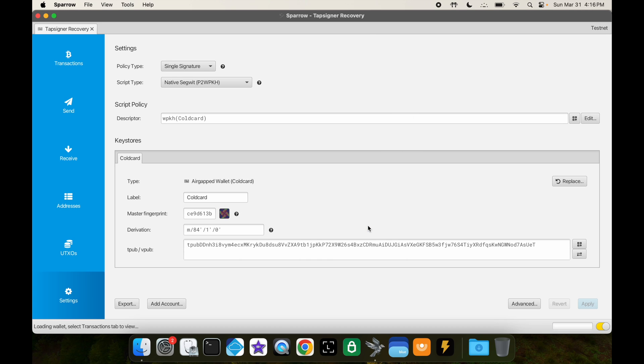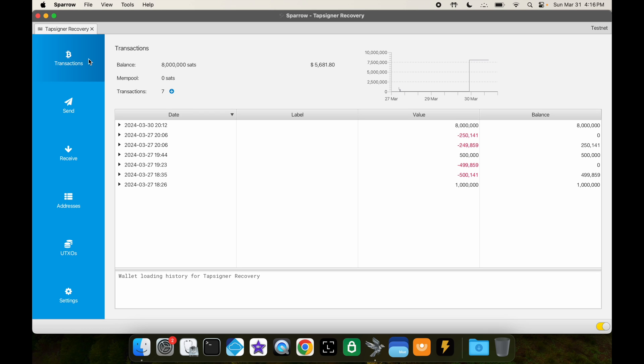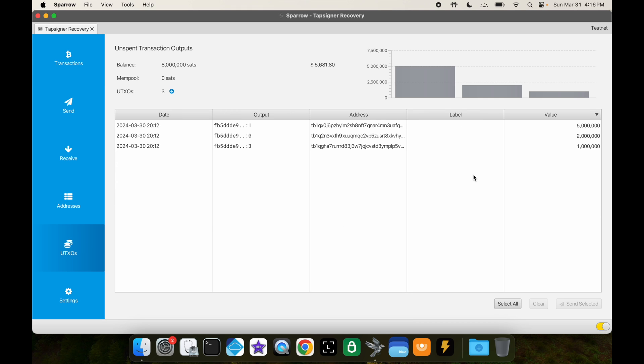And now if we go to transactions, we can see that it's the same balance. If we go to the UTXOs, we can see those are the three UTXOs that we had earlier on.